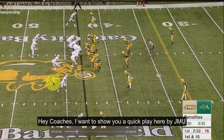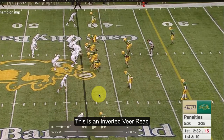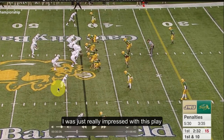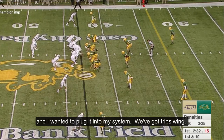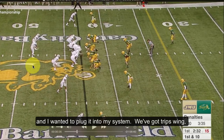Hey coaches, I want to show you a quick play here by JMU. This is an inverted veer read, and I was just really impressed with this play. It makes me want to run it, plug it into my system.